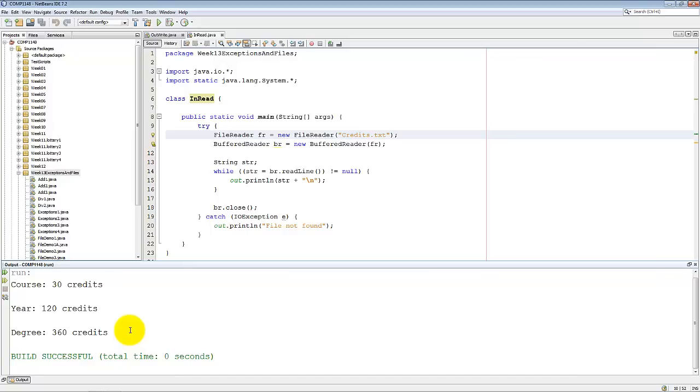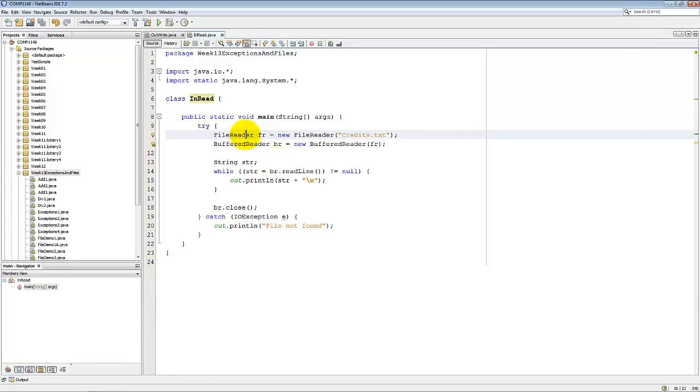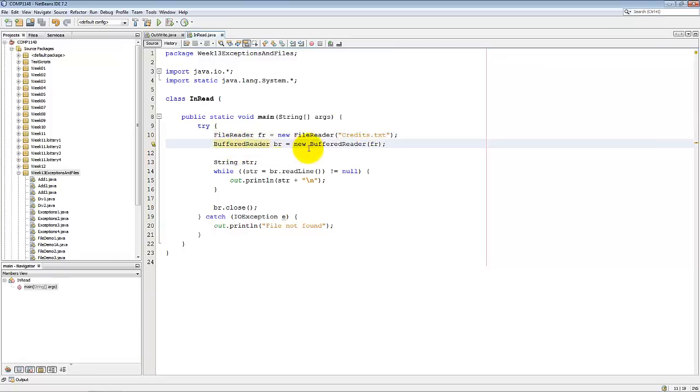The principle for reading in is exactly the same as for writing. You need a file reader object. And you create that with the file name. You then need a buffered reader object, which is the thing that actually does the reading from the file reader object.